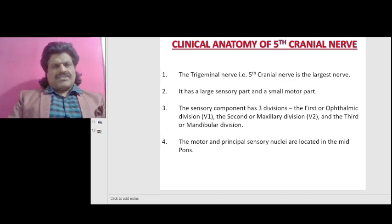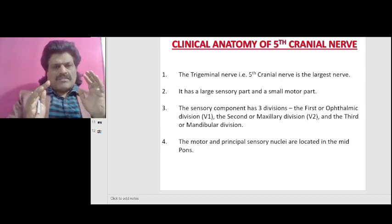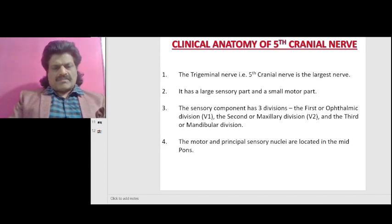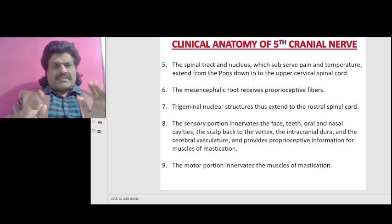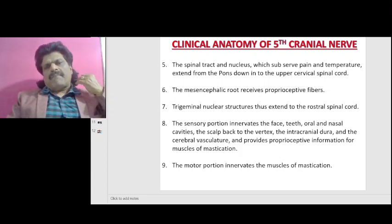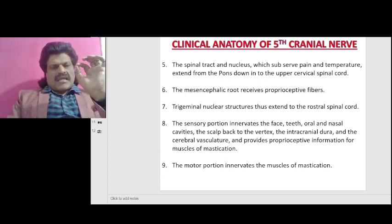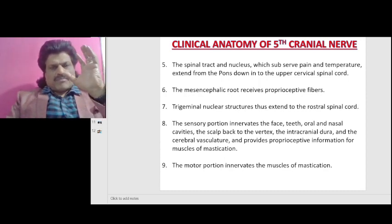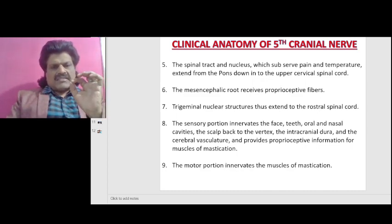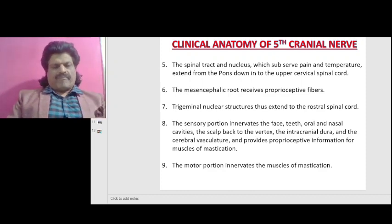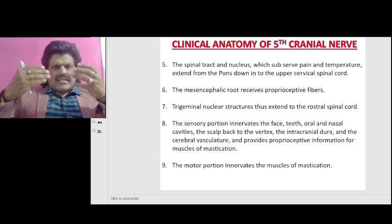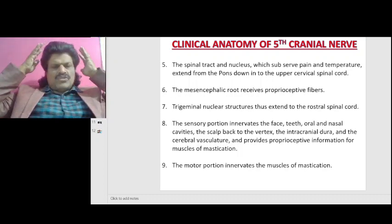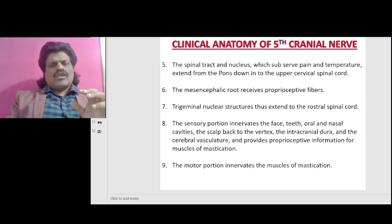The three divisions are: the first or ophthalmic division, the second or maxillary division, and the third or mandibular division. The motor and principal sensory nuclei are located in the midbons. The spinal tract and nucleus, which subserve pain and temperature, extend from the pons down into the upper cervical spinal cord, whereas the mesencephalic root receives proprioceptive fibers. The sensory portion innervates the face, teeth, oral and nasal cavities, scalp back to the vertex, intracranial dura, and cerebral vasculature.